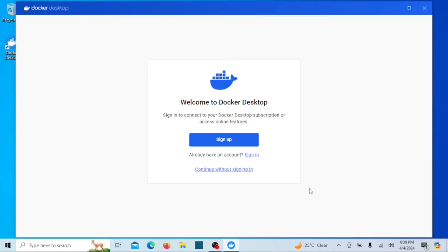If you already have an account you can sign in, and if not you can sign up. You can also continue without signing in.